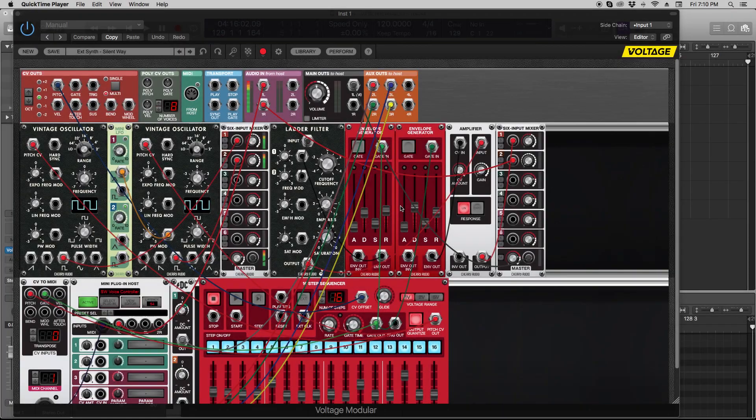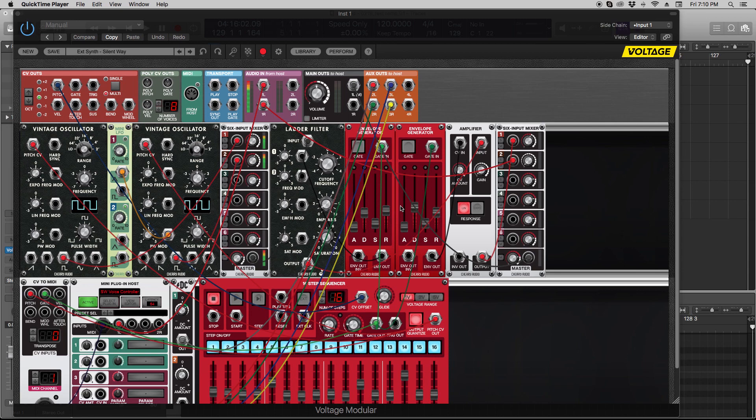Hi there, Mitchell from Cherry Audio. We've had people ask us quite a few times if it's possible to interface Voltage Modular with hardware modular systems. So I've gone ahead and done exactly that.